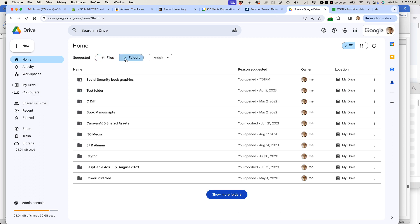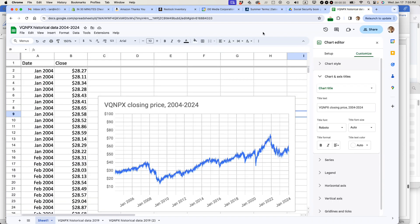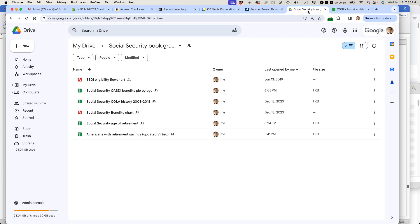If you click on folders, it's called Social Security Book Graphics. What I want to do is get this stock chart called VQNPX Historical Data into this folder, which is called Social Security Book Graphics.